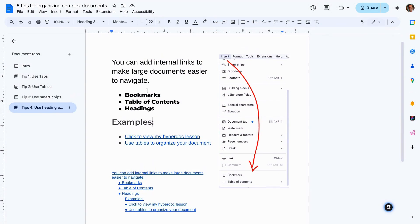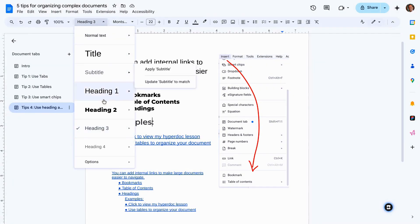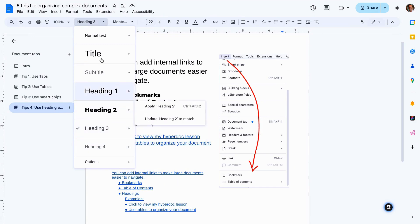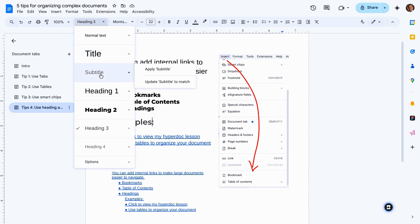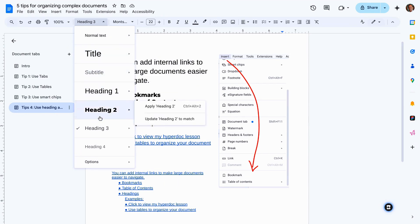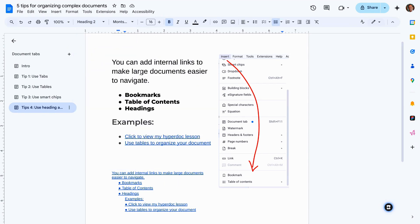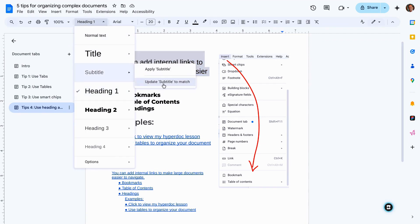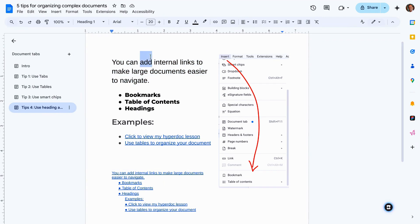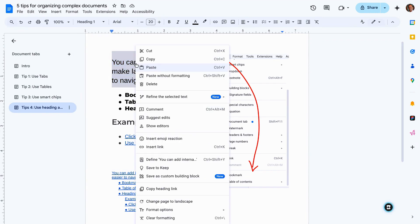This is one of several ways to add internal links to make your navigation a whole lot easier. Another way is to utilize headings. Now, headings are formatted text that have a hierarchy inside of your document. So title, subtitle, then headings one through four. So if I go to any area, attach a heading to that area, I can then add that link. If I right click, you'll see the option to copy heading links. So it's the same thing as a bookmark, but headings automatically have links attached to them.